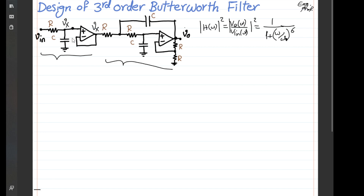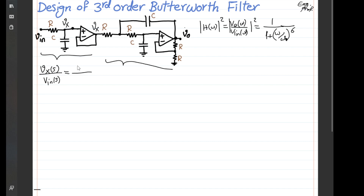This buffer isolates the first stage from the second stage so it is not loaded by the input impedance of the second stage — they are buffered and separated. So for the first stage, Vx(S)/Vin(S) is simply 1 over Cs divided by R plus 1 over Cs, which simplifies to 1 over (1 + RCS). That is the input-output transfer function for the first stage.